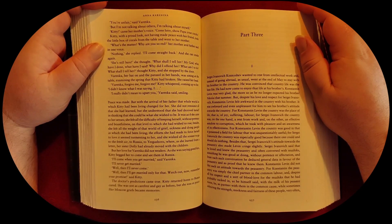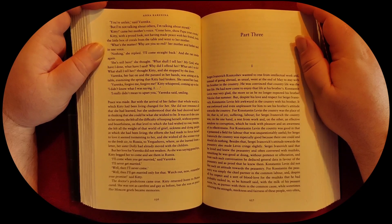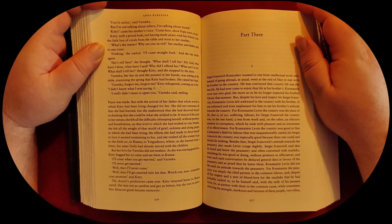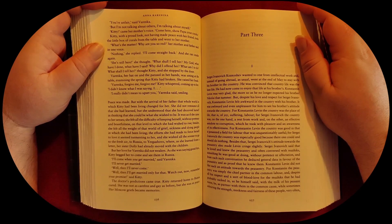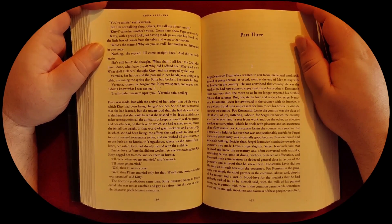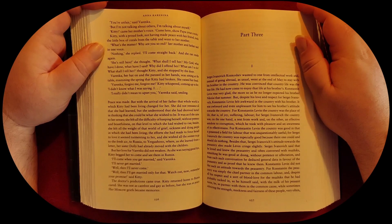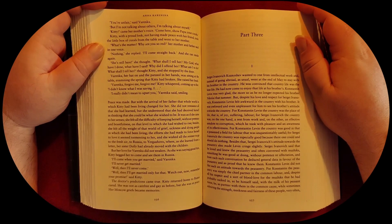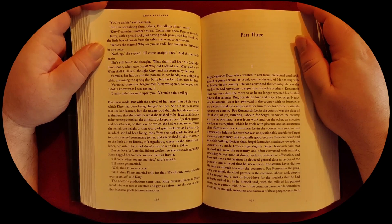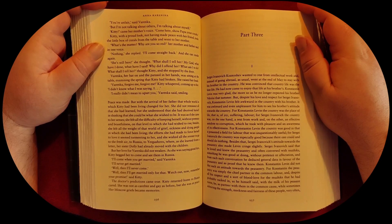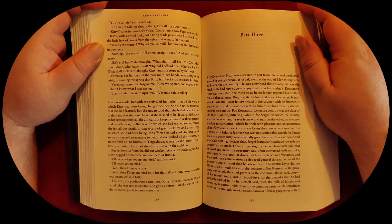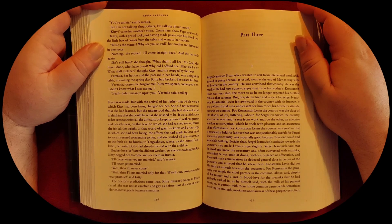Besides, she felt all the weight of that world of grief, sickness, and dying people in which she had been living. The effort she had made to force herself to love, it seemed tormenting to her, and she wished all the sooner to go to the fresh air, to Russia, to Yergushevo.